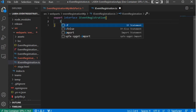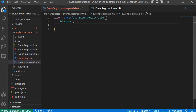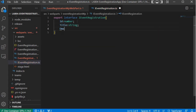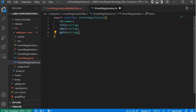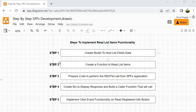Here I will define ID which is of type number — this holds the item ID. Then I will define title, which holds the value of the title column and is of type string. Then we have email, which will hold the email information. Then we have batch, which is of type string, and then we have level of knowledge, which is also of type string. Now we have completed step 1 — we have created the model.